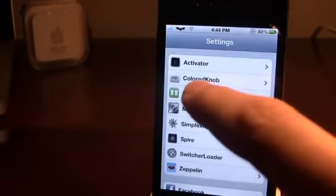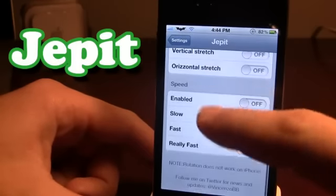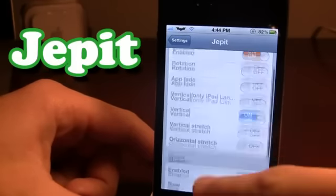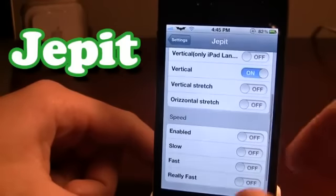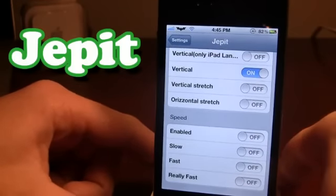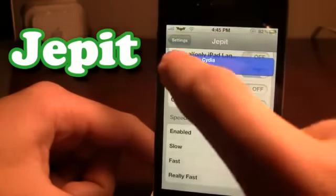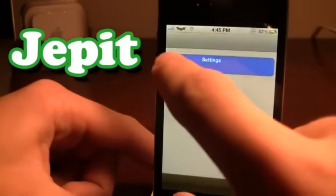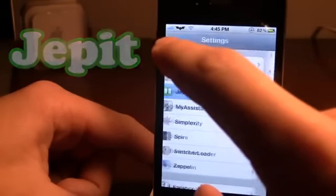The next Cydia tweak is Jepit. Jepit allows custom effects when switching your applications, and you can also change the speed of the transitions. I have it enabled on vertical, so when I change my application you'll notice it goes from horizontal to vertical. When I go back it moves in a vertical format as well. You can also set the speed to slow, fast, or really fast. Going fast, it switches to Cydia in a faster mode, though there is some lag. There are also many other features to go through to your liking.